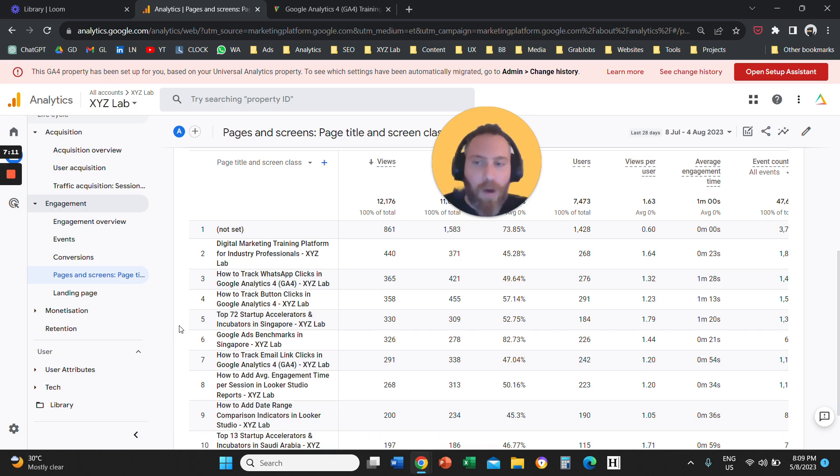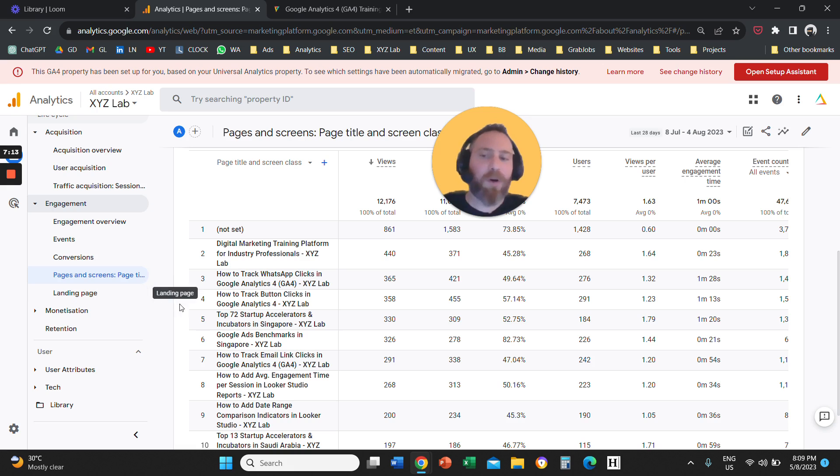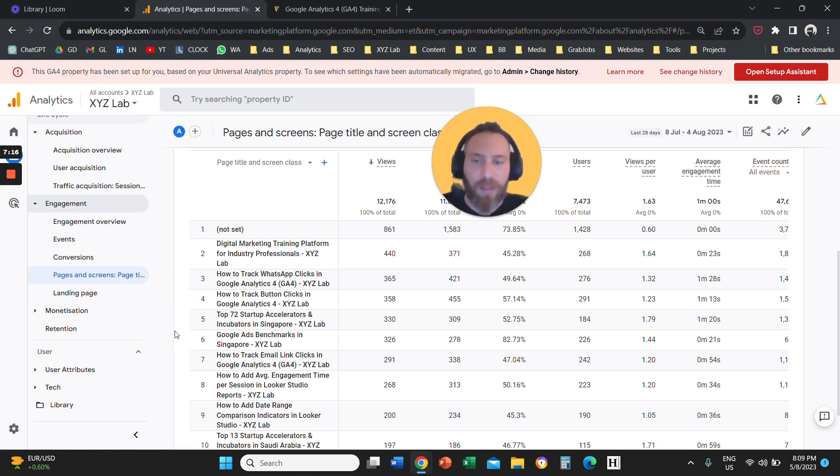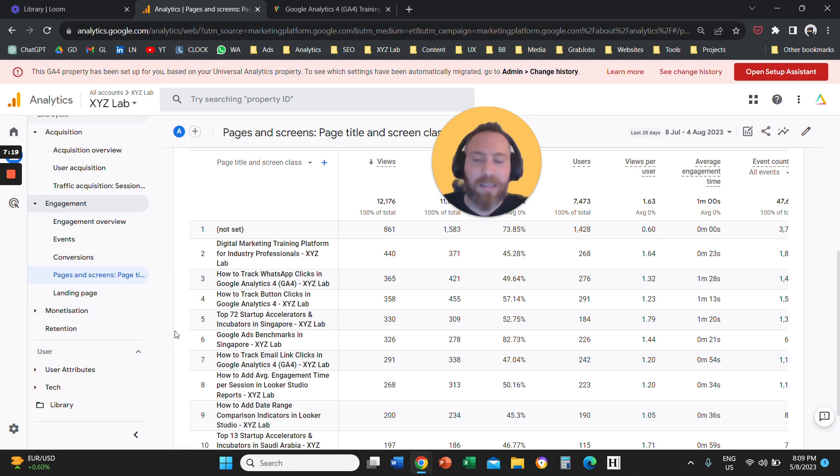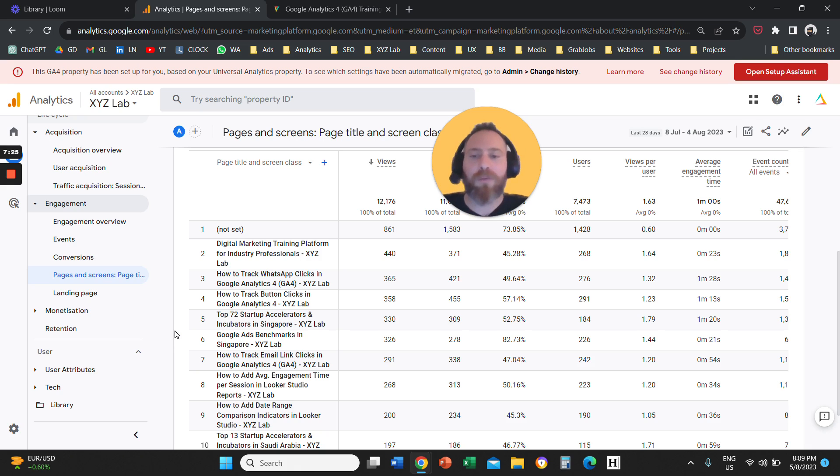So that's it. One more time, landing page report. It is only the first interaction between the user and your website, how they enter pages and screens report, the complete data dump of all the visitorship of your website URLs.